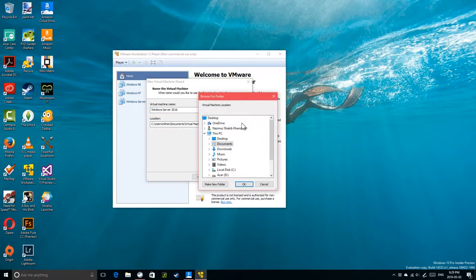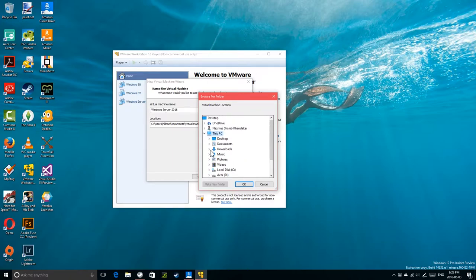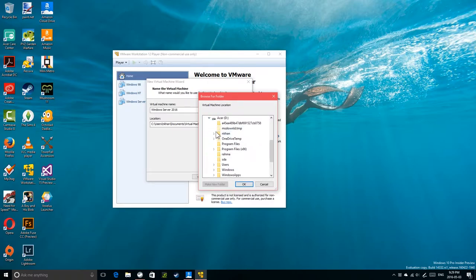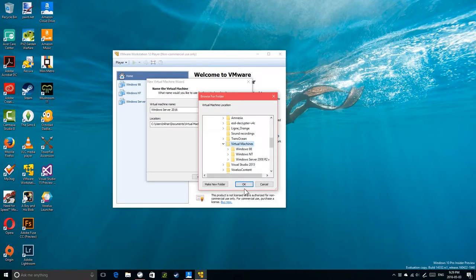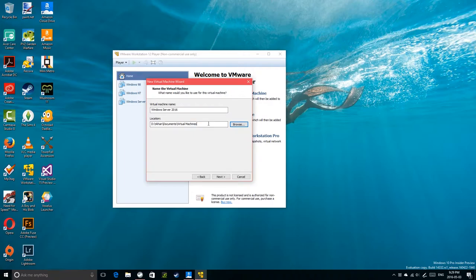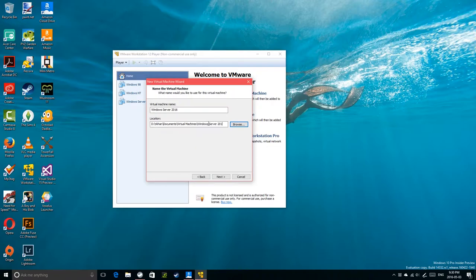I'm going to change the VM location because my C drive doesn't have enough space — it would go into the red. So I'm going to use the D drive, my user folder, Documents, Virtual Machines folder, and create a folder called Windows Server 2016. Not 2116 — 2016.